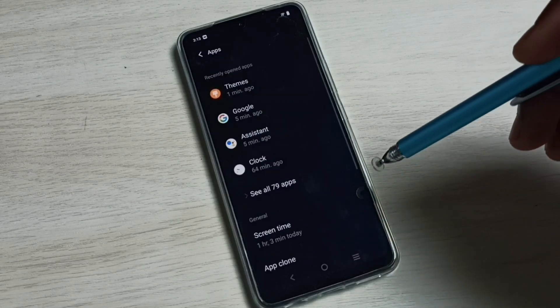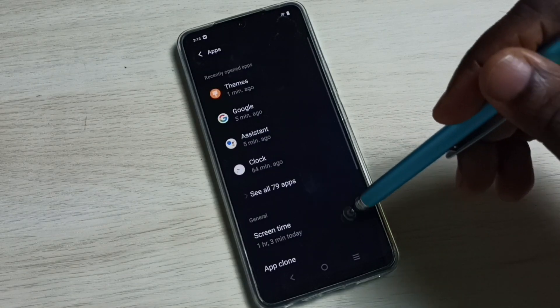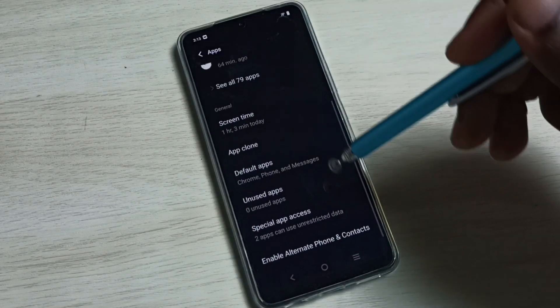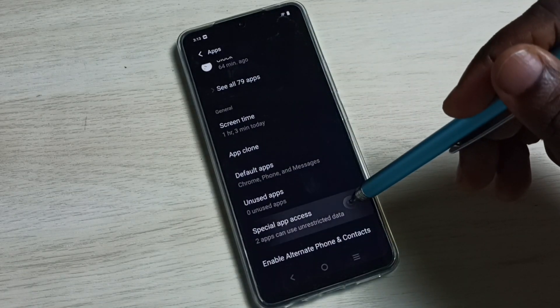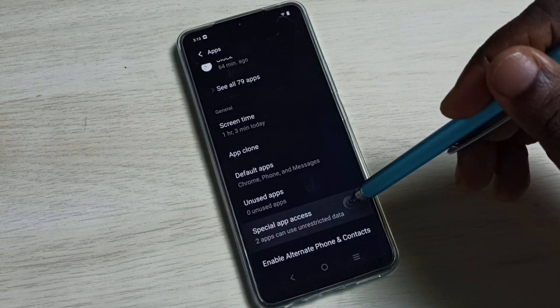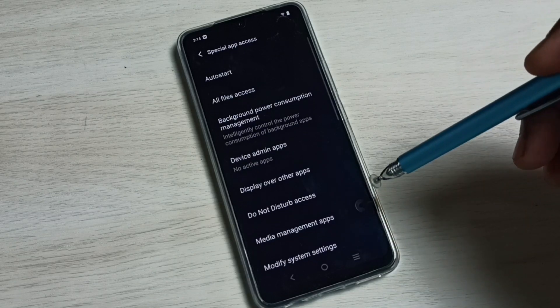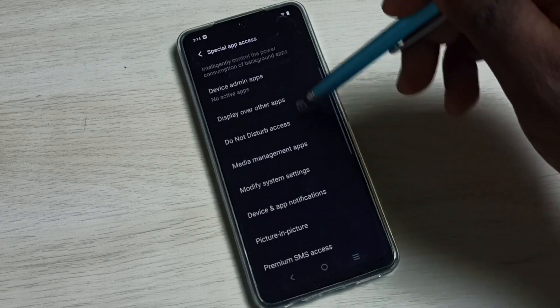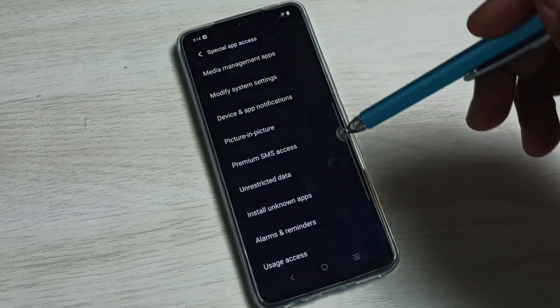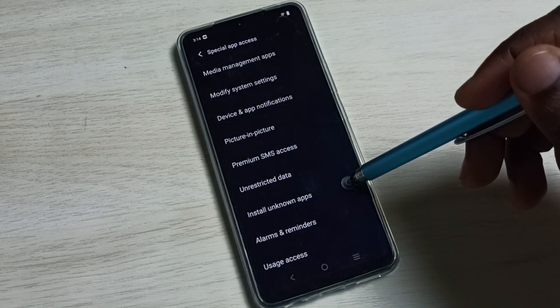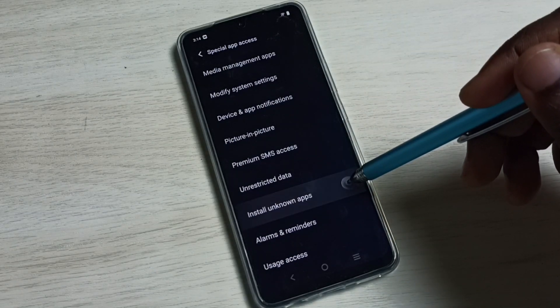Go down, select special app access. Go down, select install unknown apps.